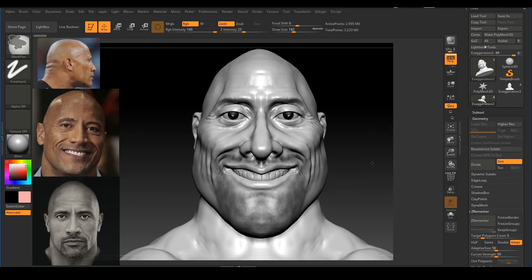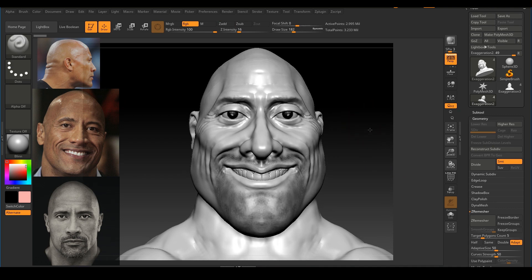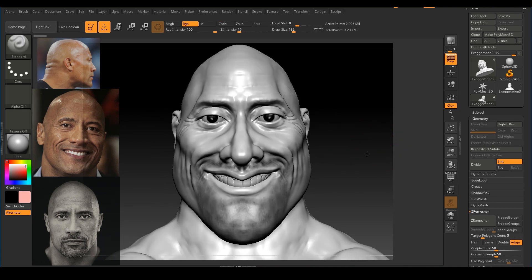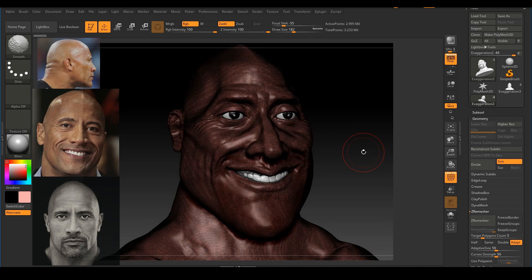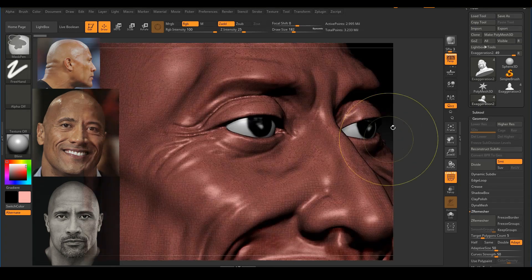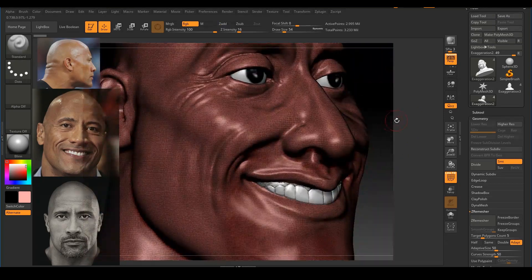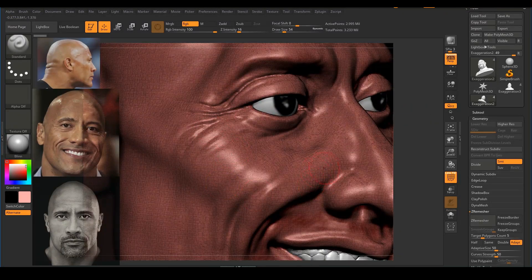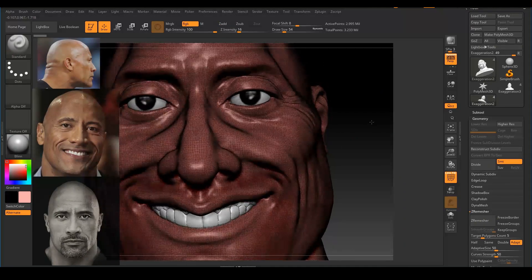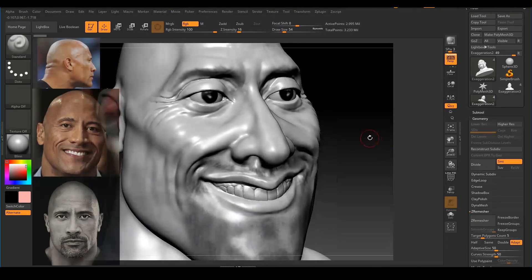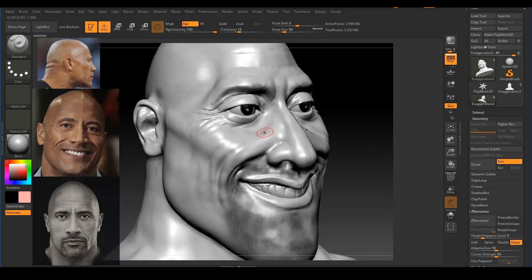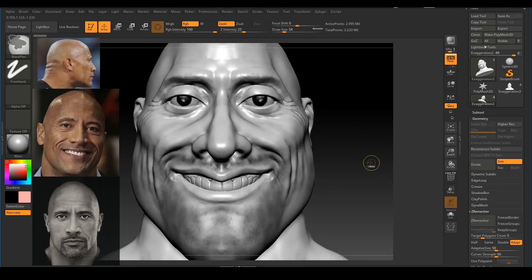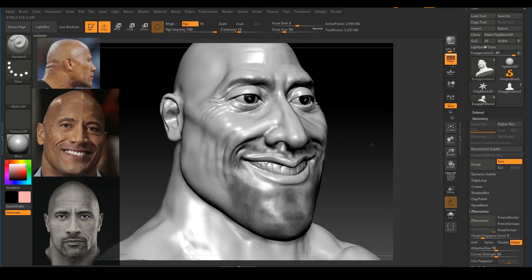Here we are going to re-topologize our character so we have cleaner loops and cleaner topology. Right now if I press Shift F on the keyboard, you can see that we have a messy geometry. The geometry is not really following the facial muscles or the facial fat around the face — it's not flowing the direction that we want. We need clean topology that flows along the muscles and fat of the face, and we are going to use ZRemesher to re-topologize this.